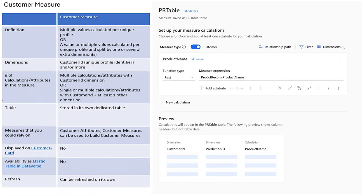Next, let's talk about customer measure. These measures provide deeper insight into customer behavior. They can involve multiple calculations and dimensions. Examples could be revenue per customer segment, purchase frequency by region, or customer satisfaction scores grouped by category.